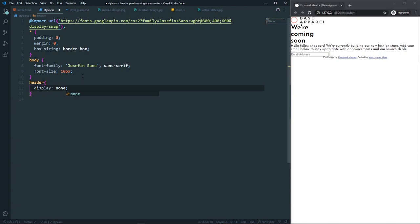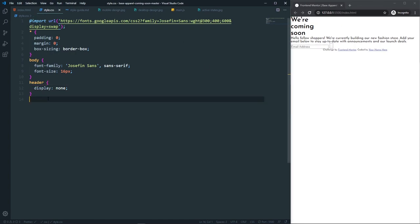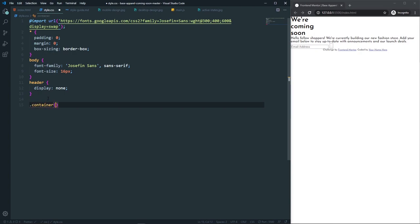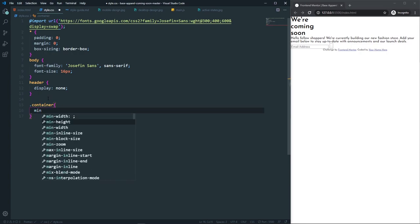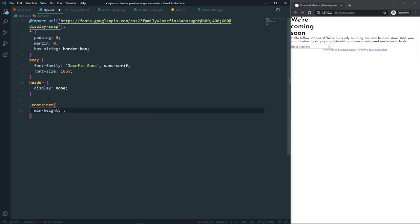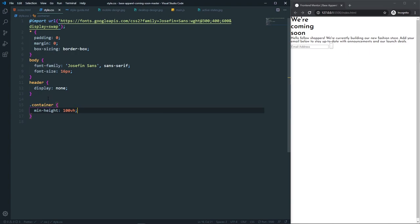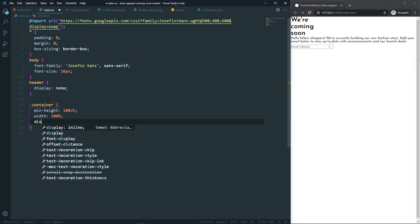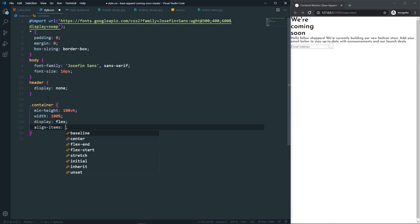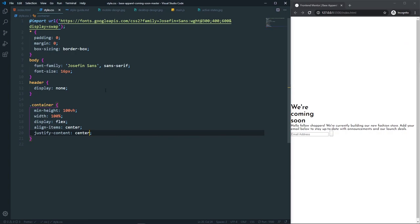For now, let's set the header to display none and style it later. For the container, set min-height to 100vh, width to 100%, display flex, align-items center, and justify-content center — this centers all content in the viewport.